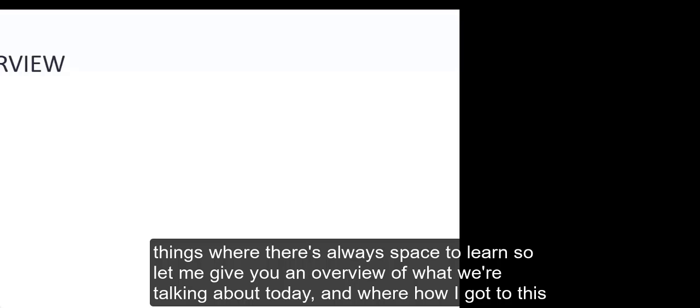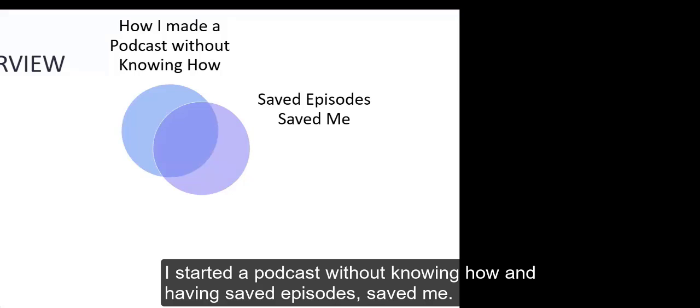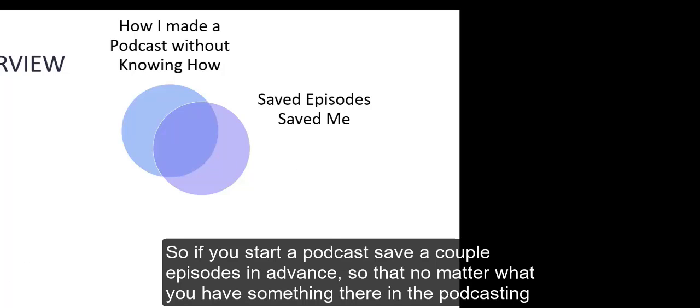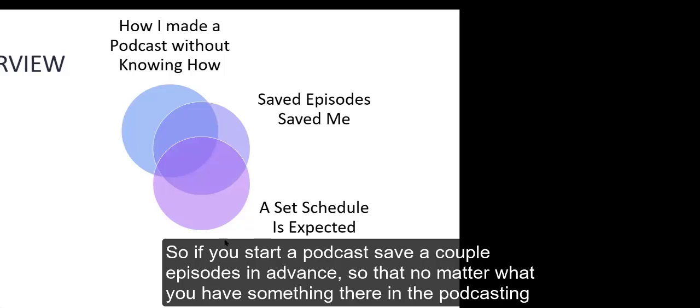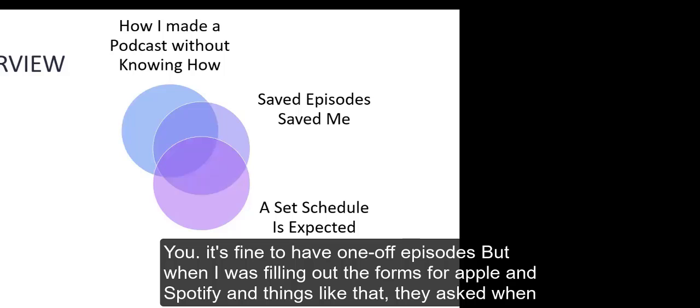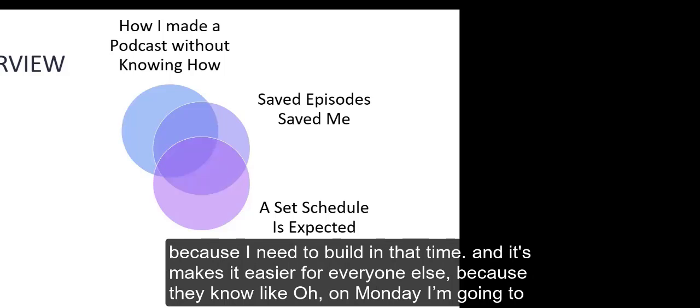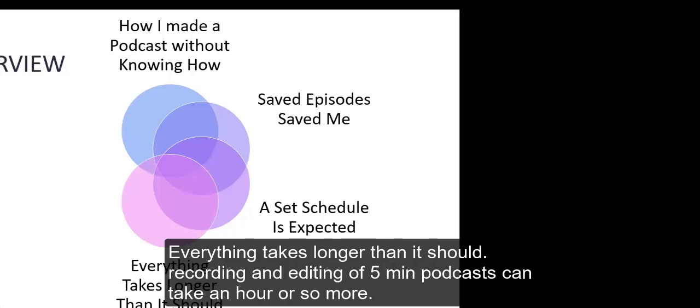Let me give you an overview of what we're talking about today and how I got to this. I started a podcast without knowing how. And having saved episodes saved me. If you start a podcast, save a couple episodes in advance so that no matter what, you have something there.